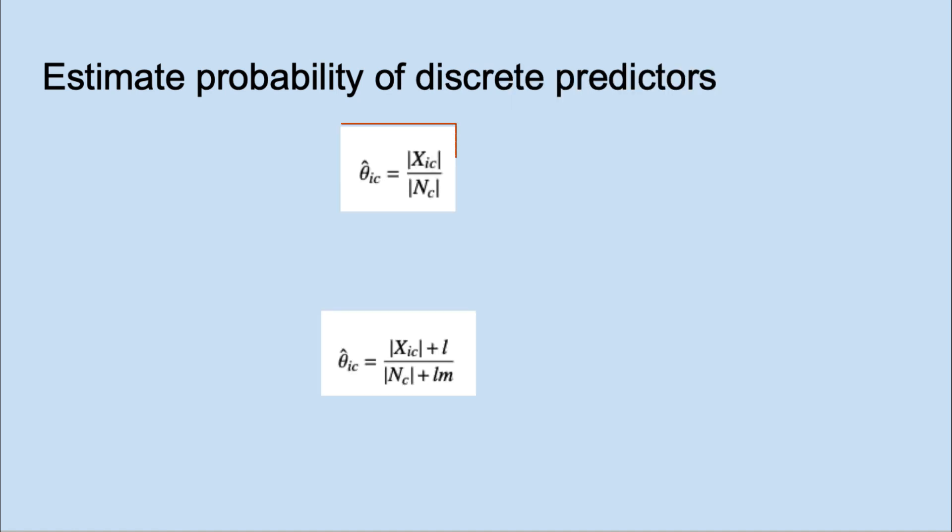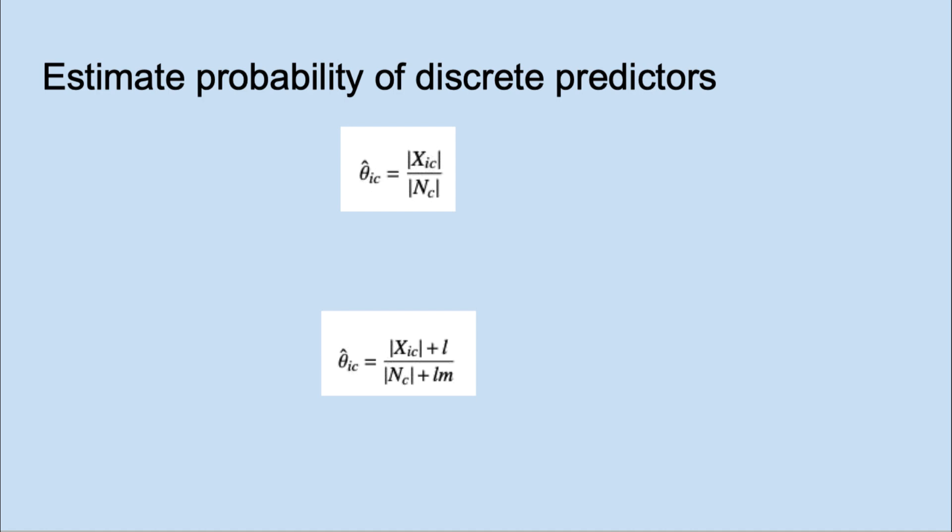For qualitative or discrete predictors, we get its parameter by counting the number of observations for each level for each class and divide by the total number of observations in the class. It's possible that some of these probabilities will be zero, which would set everything to zero when we multiply for each predictor to get the likelihood. A solution to that is smoothing which involves adding a little to the numerator and denominator.